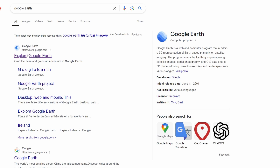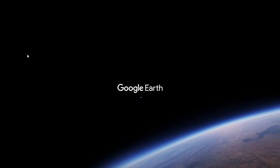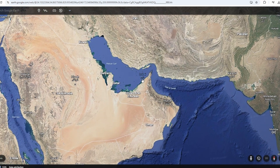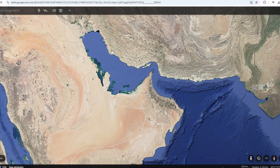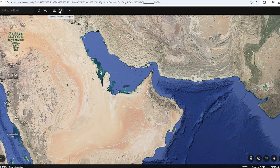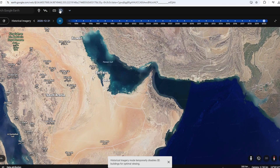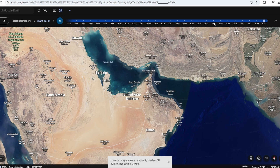First, open your web browser and search for Google Earth. Once you've launched the application, head to the top menu and click on and select the Historical Imagery option, and you'll notice a slider appear at the top left of your screen. This allows you to explore satellite images from different years with ease.